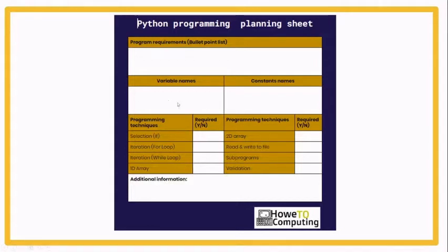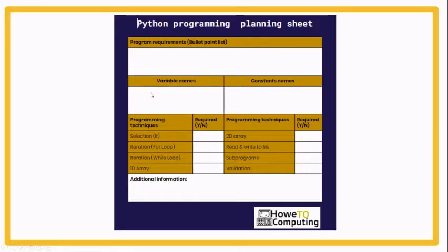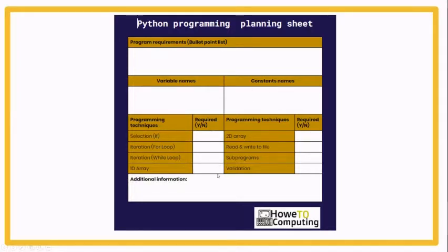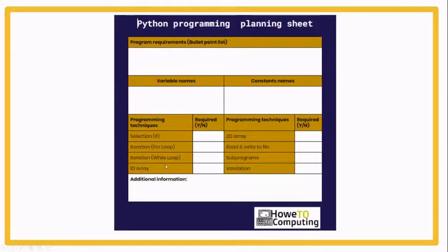This planning sheet enables you to think through a program before you start to program it. Think about what the requirements are, what possible variables or constants you need, a little tick list. Do you need to use selection? Some of these things are not covered yet in these challenges, but that's what we need to think about. Have a think about this planning sheet so you're really clear on some of the challenges.